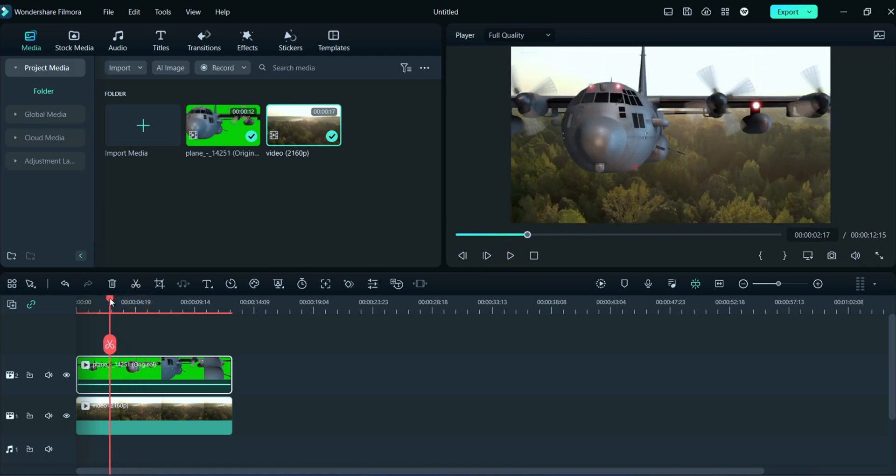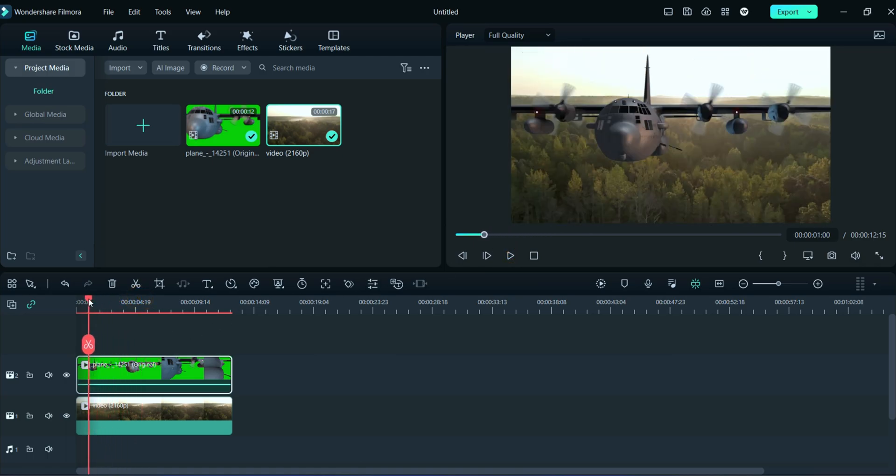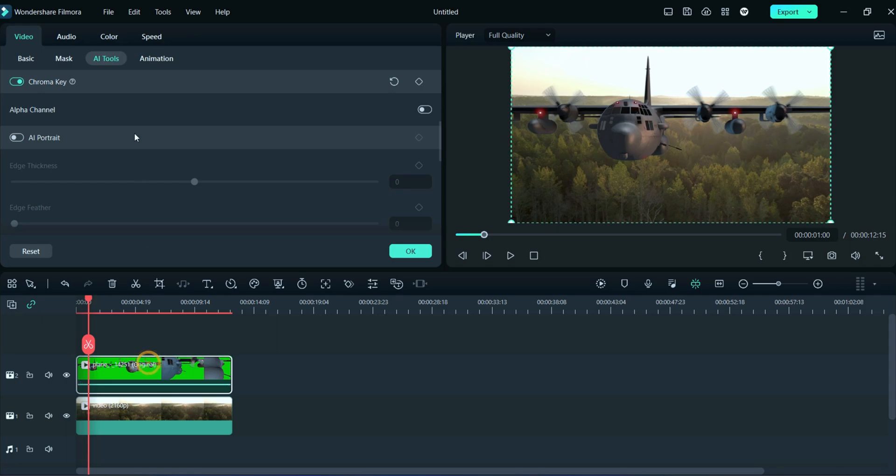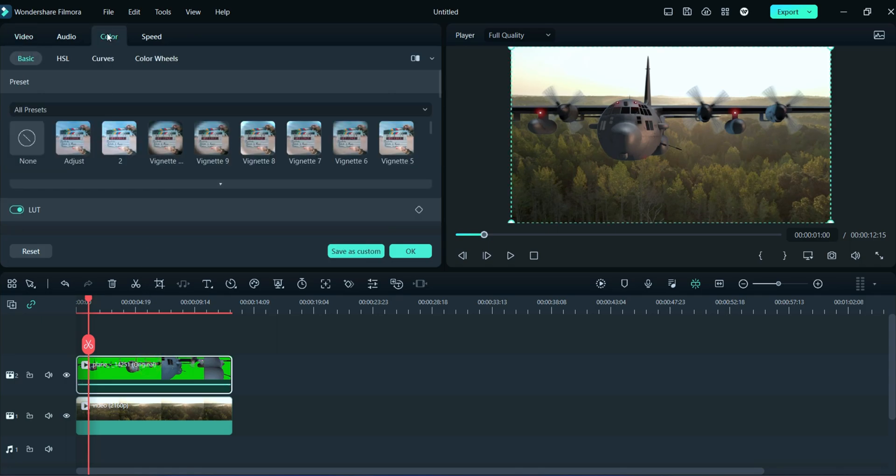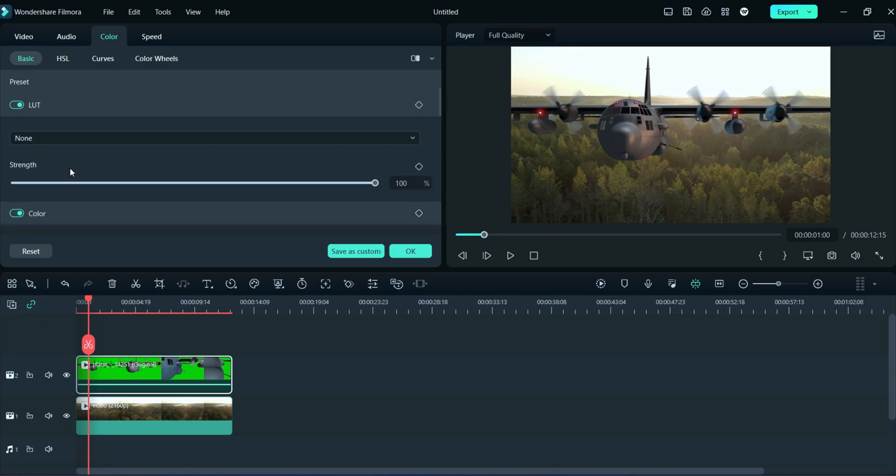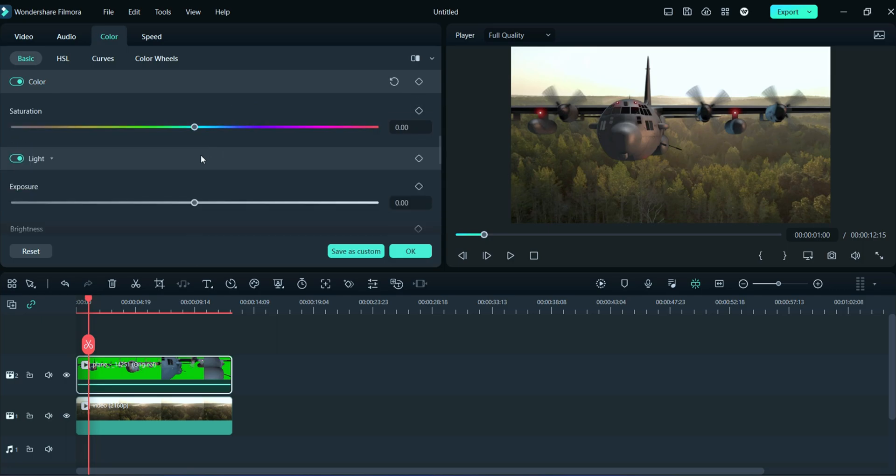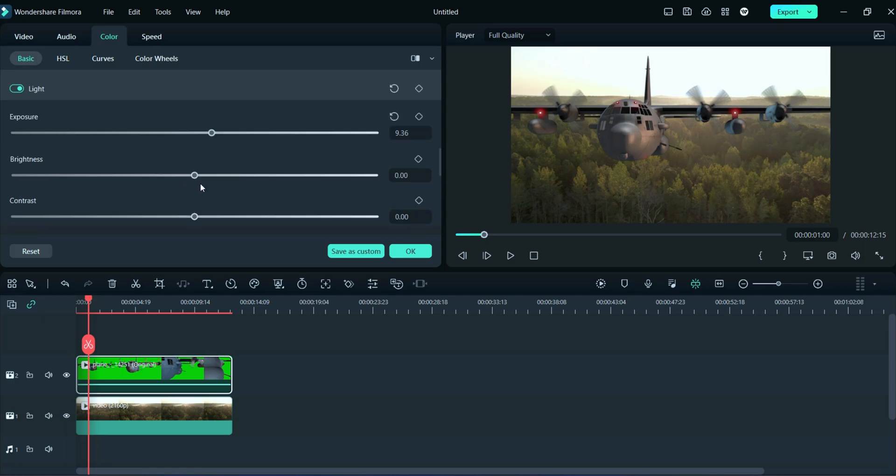For this, double-click on green screen video and then click on color section. After that, we will adjust temperature, exposure, brightness, and many more. You can adjust yourself according to your needs, so watch carefully.